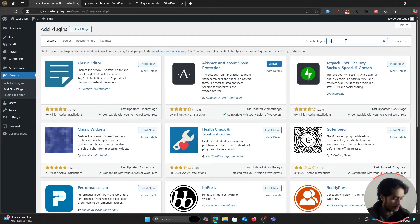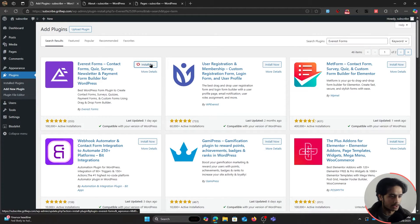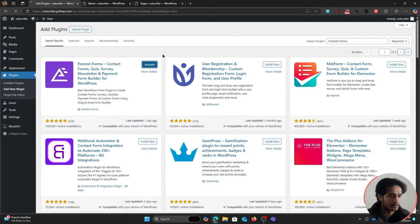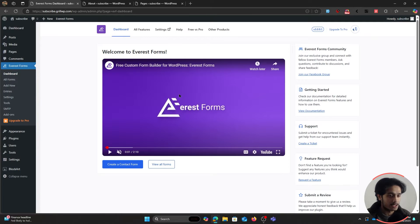Everest Forms should pop up right here. Simply click Install Now and Activate. The plugin has been activated, and as soon as it's activated you'll be greeted with the Everest Forms dashboard.